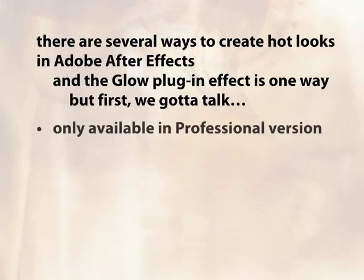One, is it only comes with the After Effects Professional version. So if you have the standard version, unfortunately you don't have access to it.